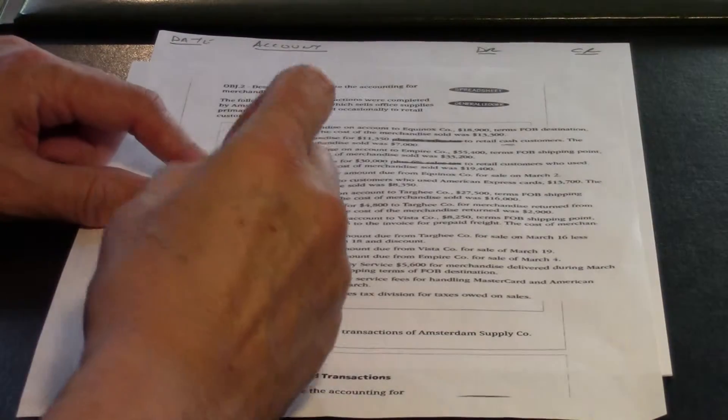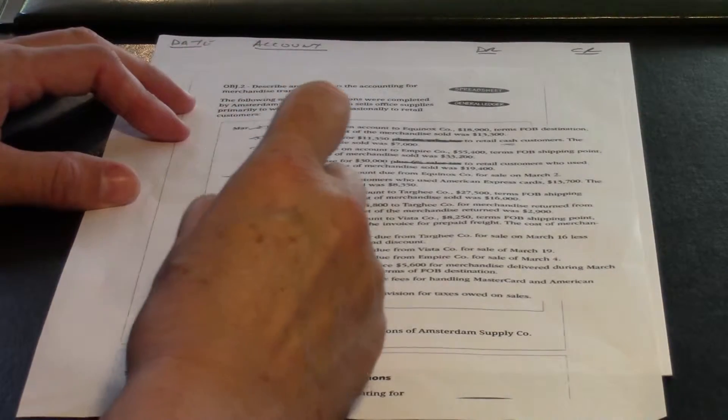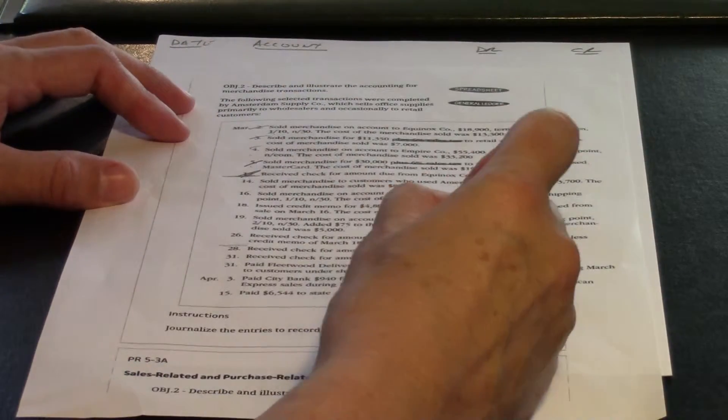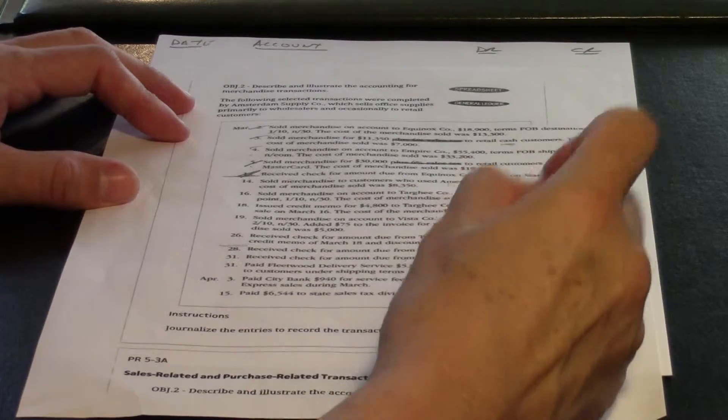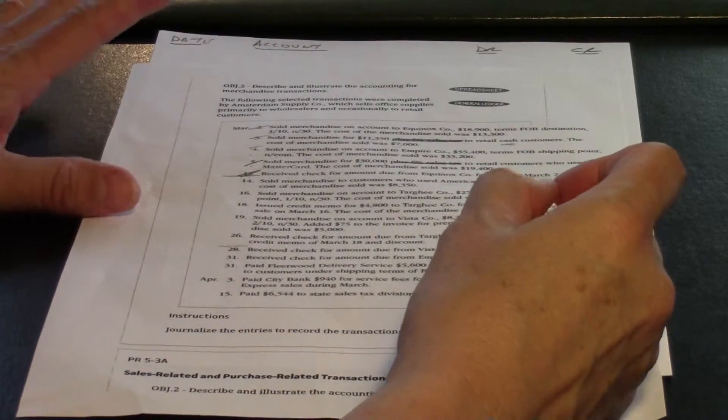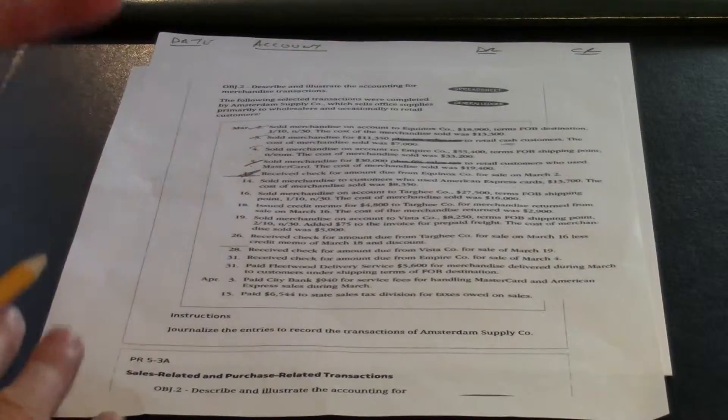Transaction on March 14th is sold merchandise to customers who used American Express, $13,700 for the sale, cost of merchandise sold $8,350.